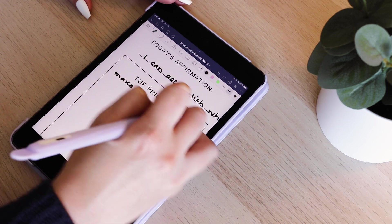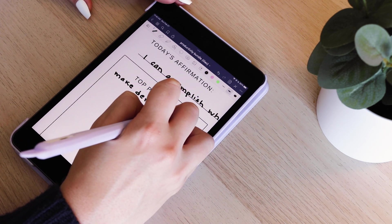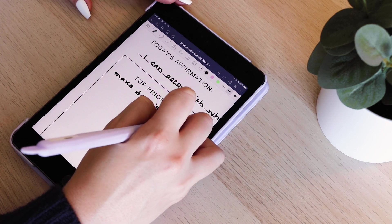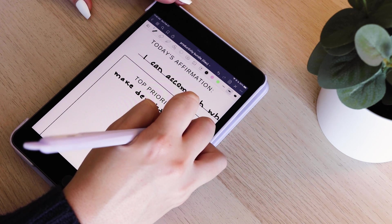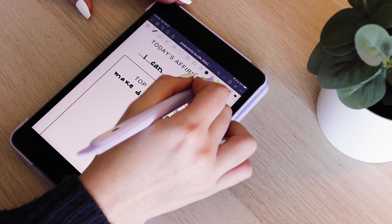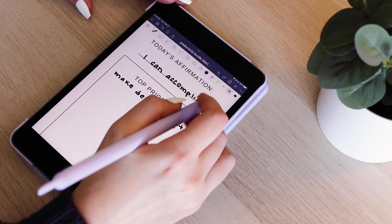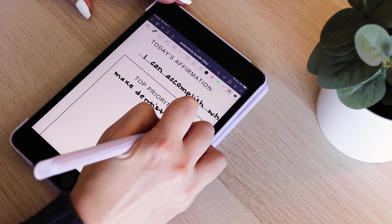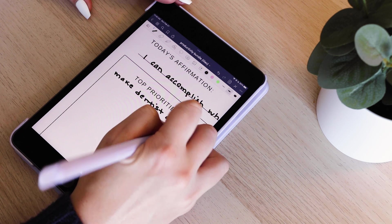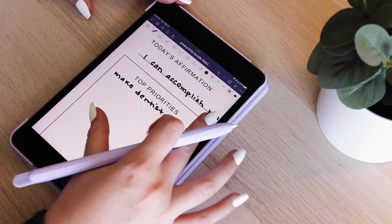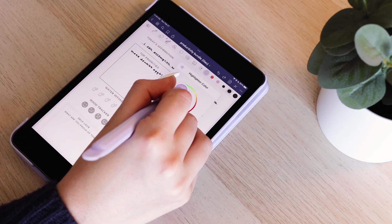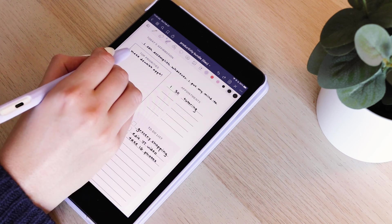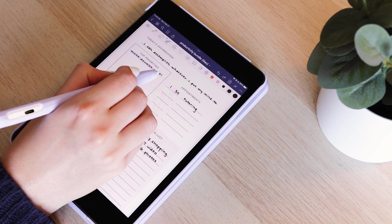Then I focus on top priorities, so things that I absolutely want to get done today. You can see here, one of my priorities is making a dentist appointment, which we all hate, but I've been putting it off for way too long. I also highlight it and I like to highlight things that are the most important.